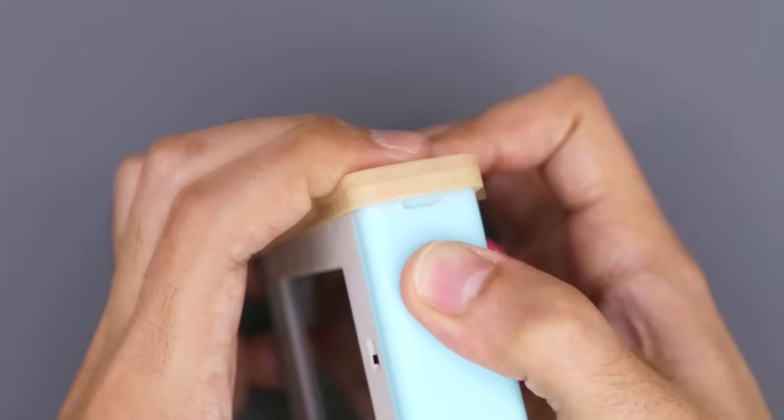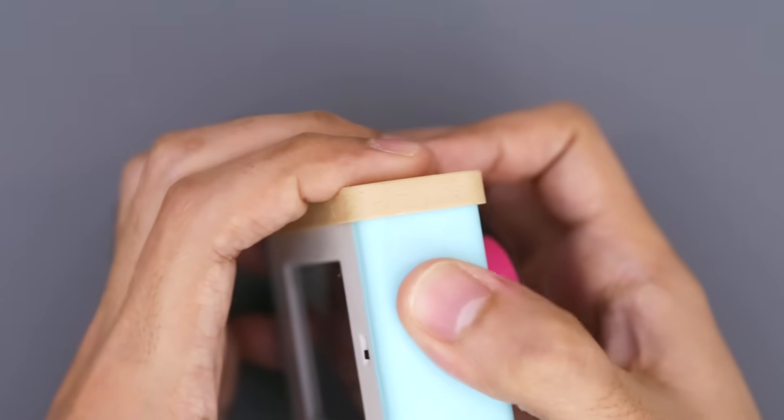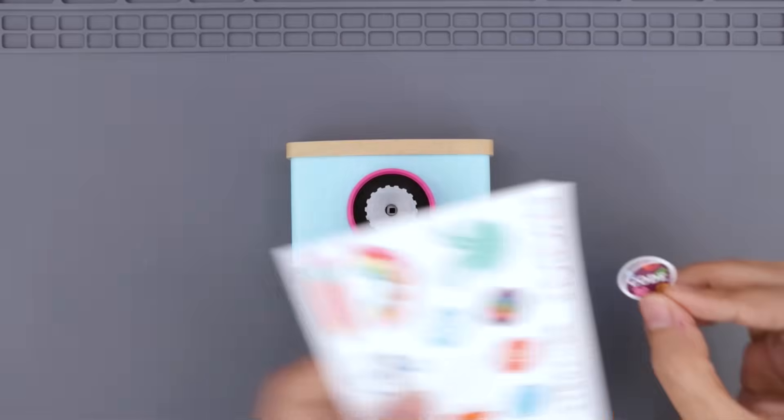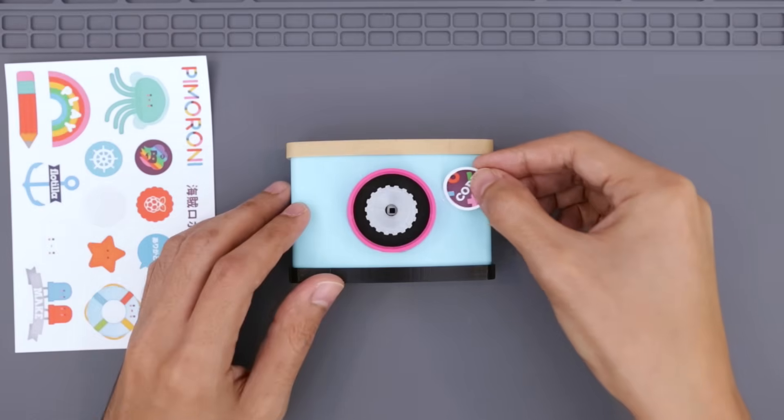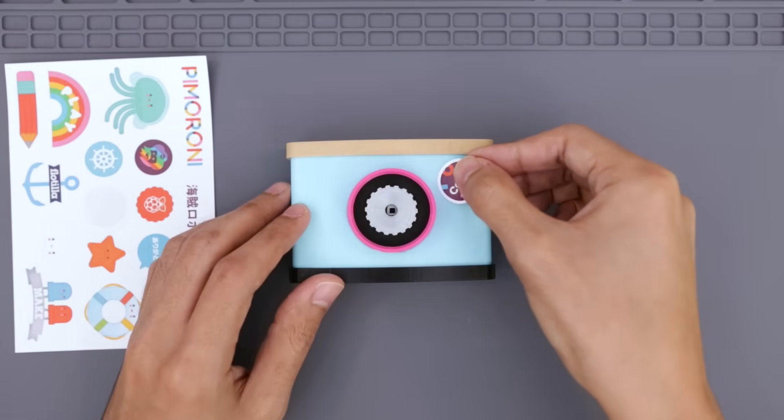This project wouldn't look as cute without these stickers from Pimoroni.